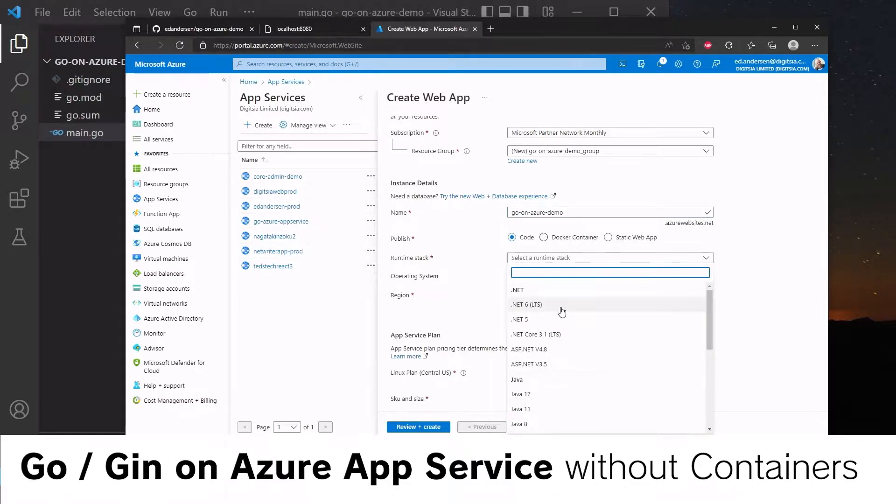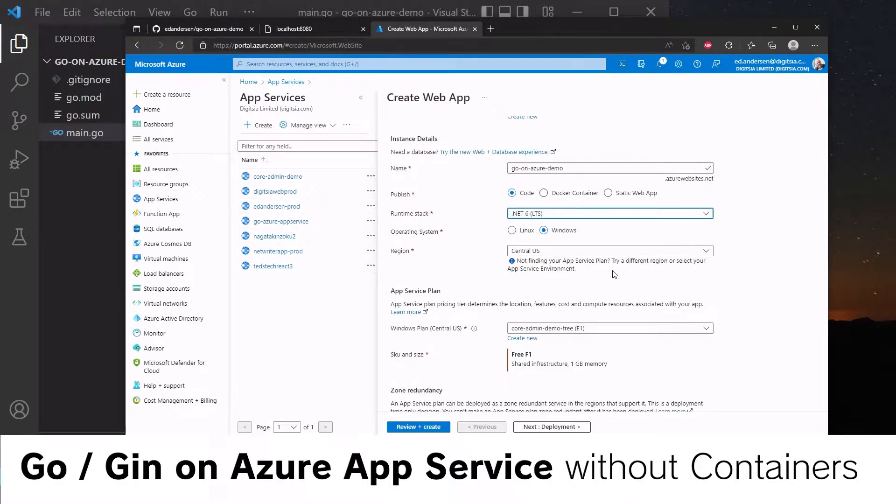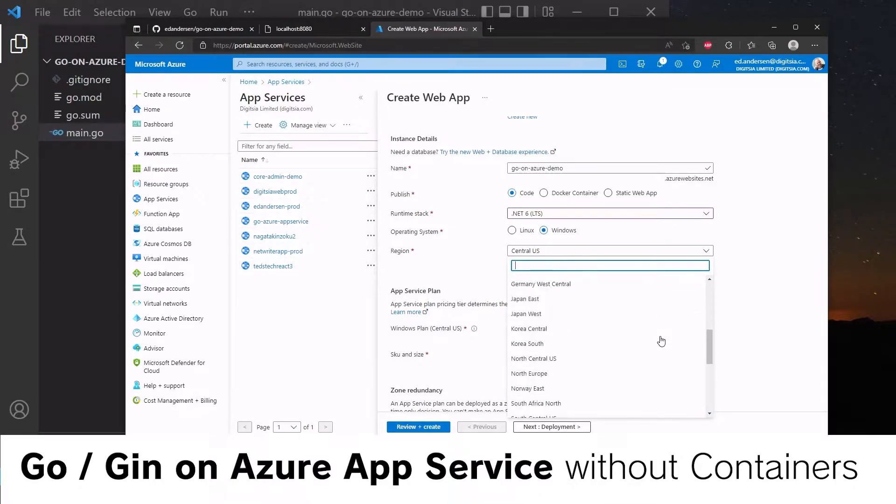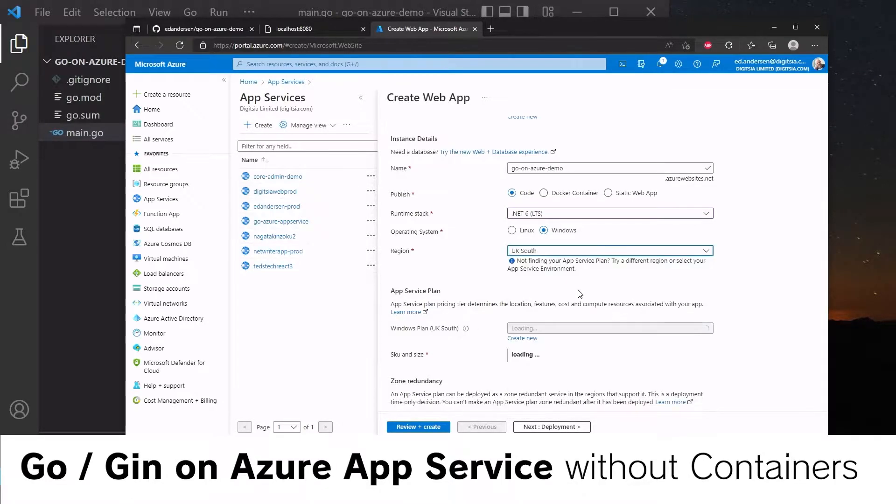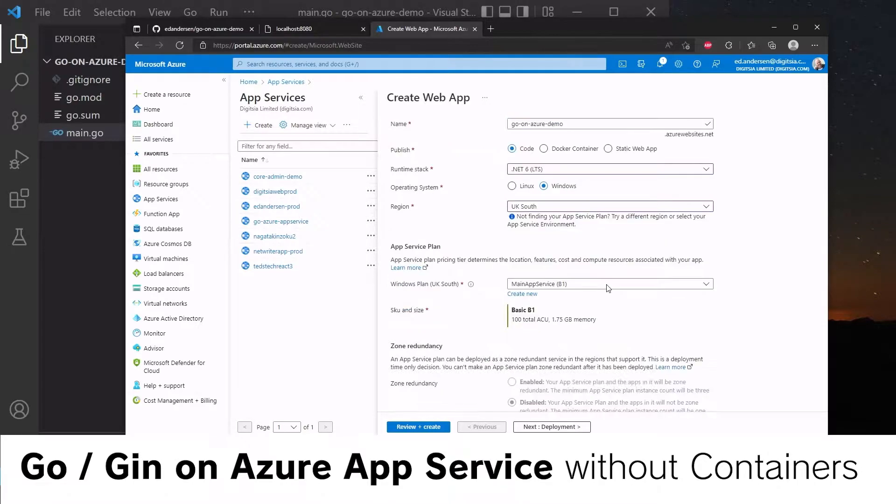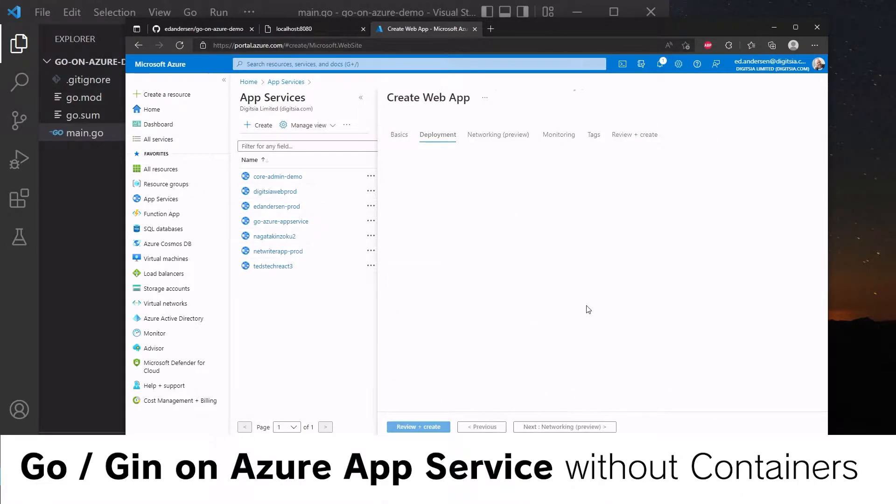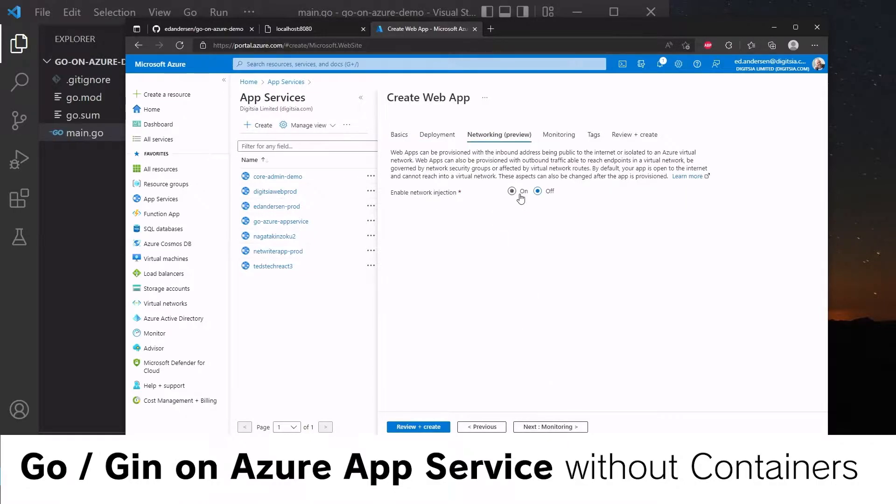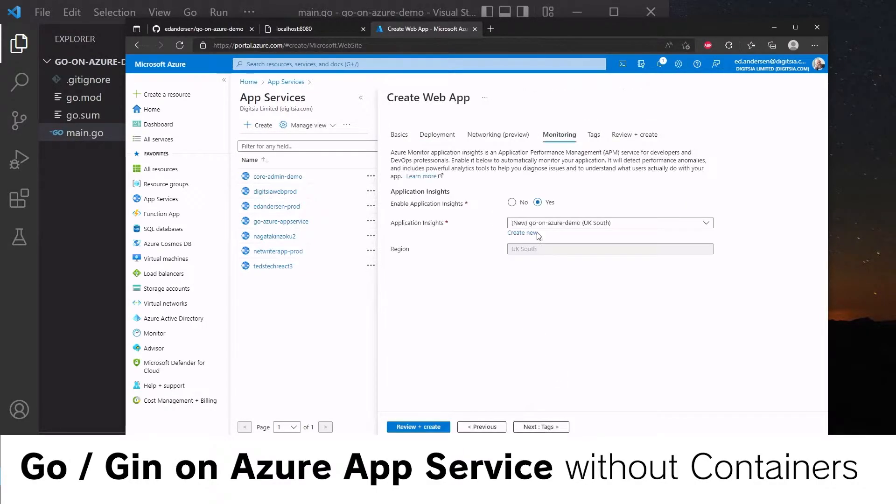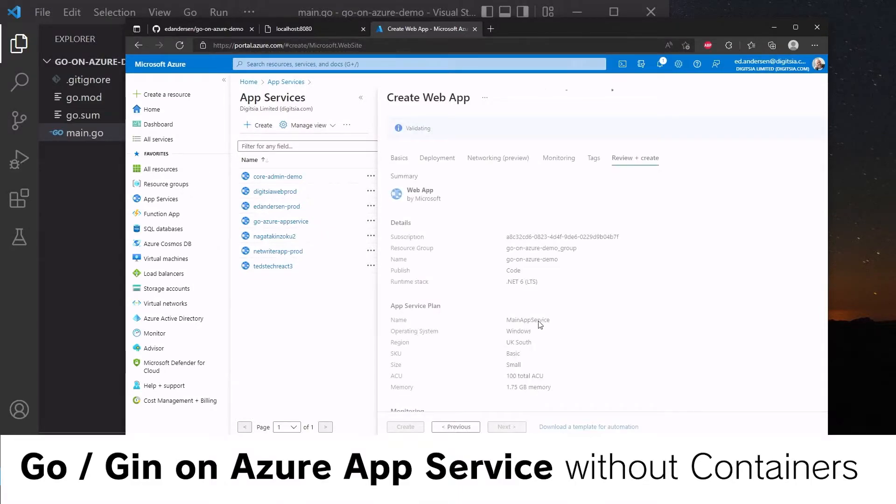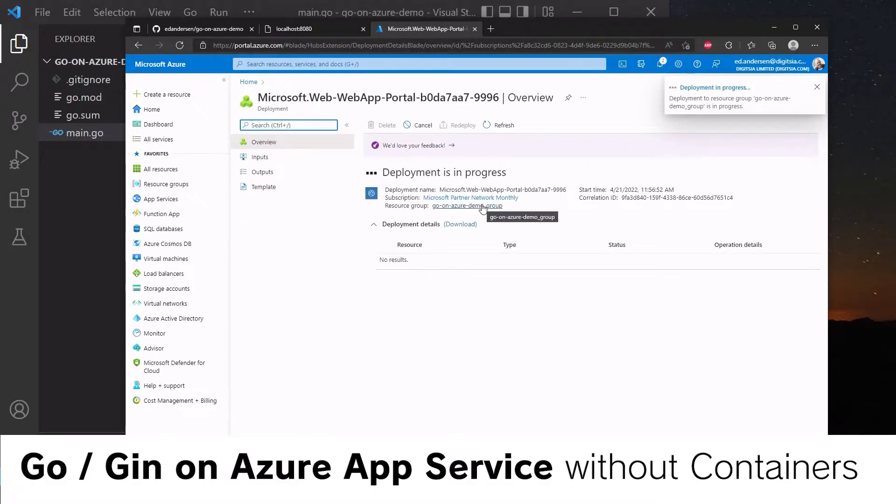And we can also select the .NET 6 runtime stack, even though we're not using .NET. We'll set this in UK South so I can use my existing app service. On deployment, we're not going to set up continuous deployment here. We don't need network injection, application insights, or any tags. And then we're going to go and create a web app.